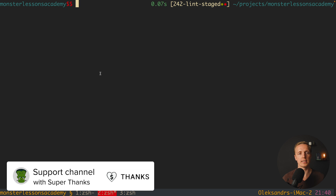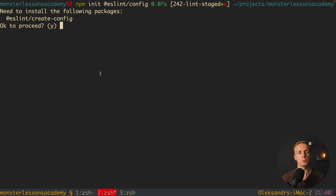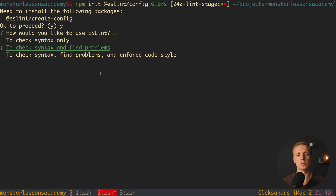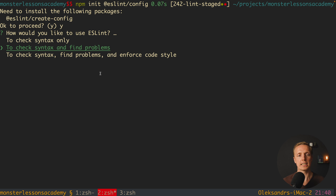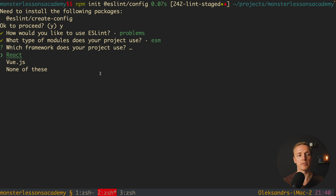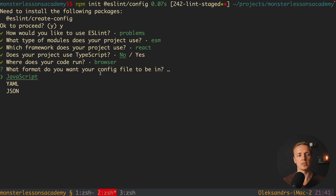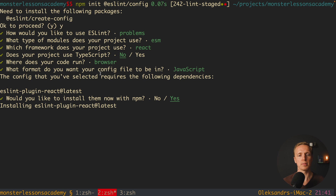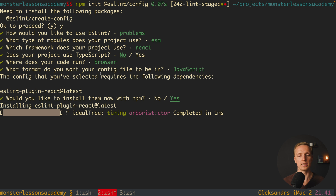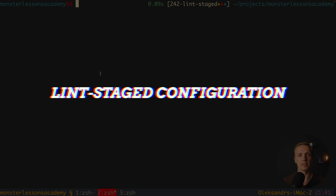We must also configure ESLint. The command will be npm init @eslint/config, which gives us nice autocomplete with some questions. Do we want to install this package? Yes of course. I'll hit enter on all these questions — we are using ESLint, JavaScript modules with import/export, a React project, no TypeScript, and running in the browser. We hit yes and wait for installation. All packages are successfully installed.